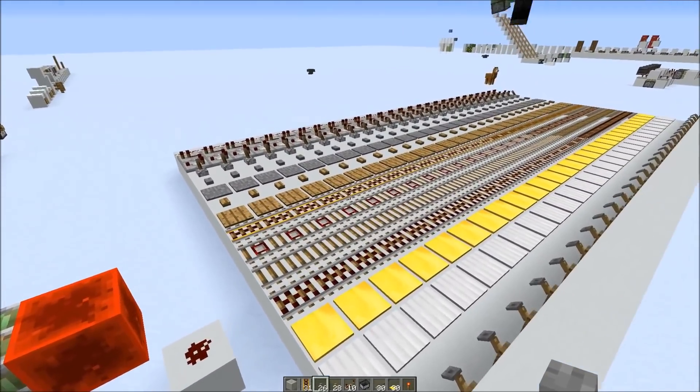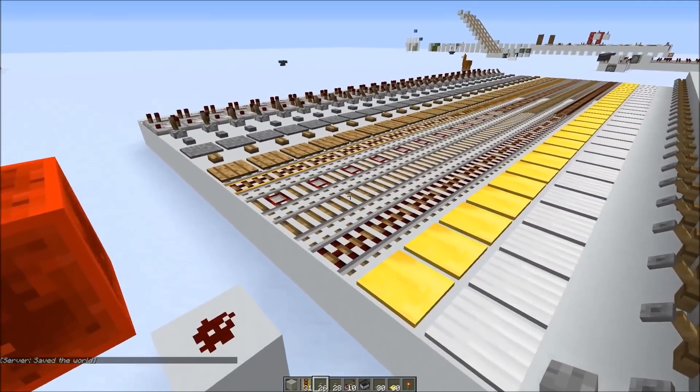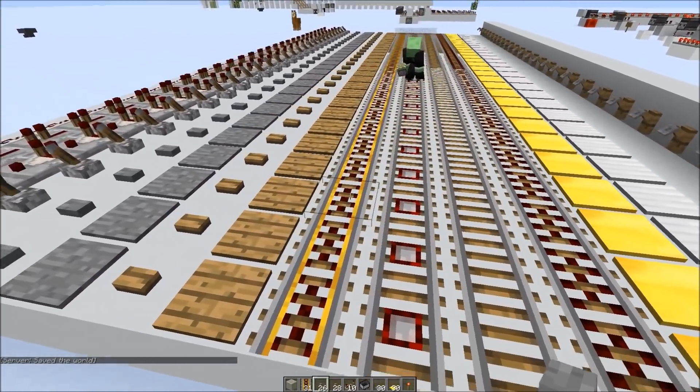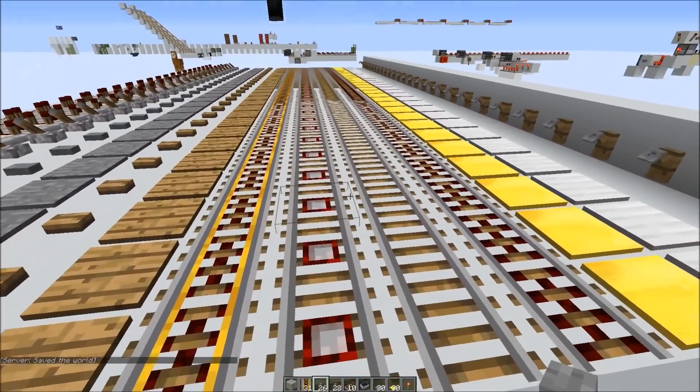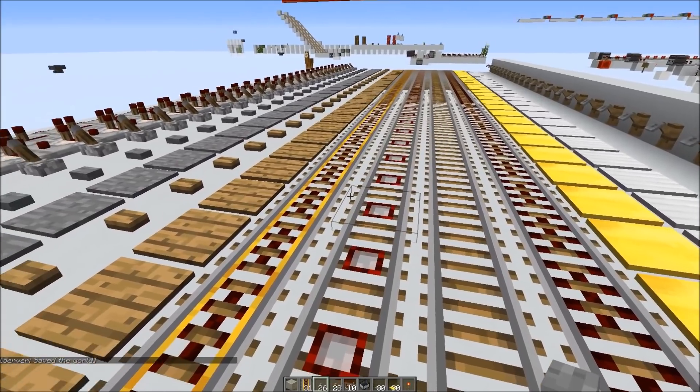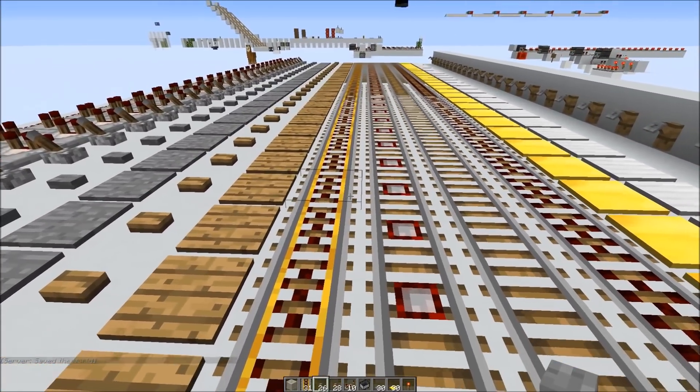This changed in 1.9. Mojang didn't want mobs spawning on rails anymore because it was pretty annoying if you have a zombie spawning or a pigman spawning in the nether on the rails and you would crash into them.